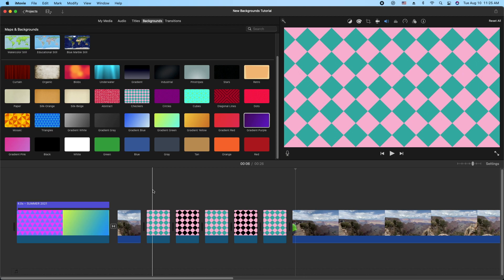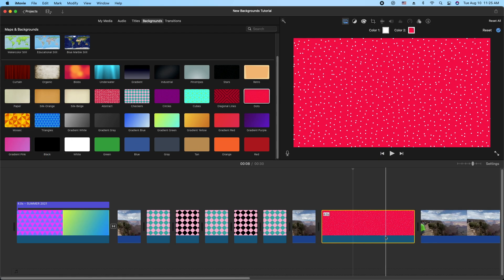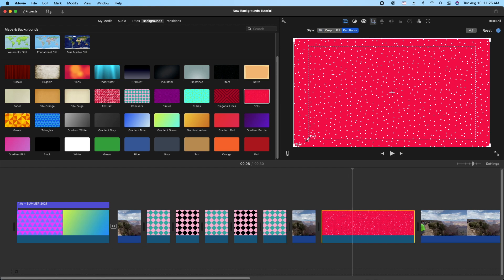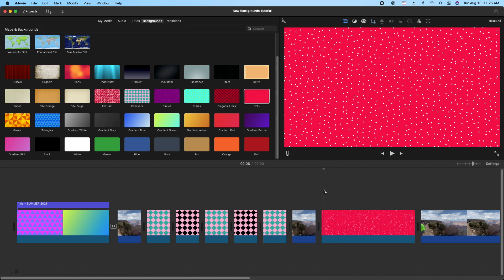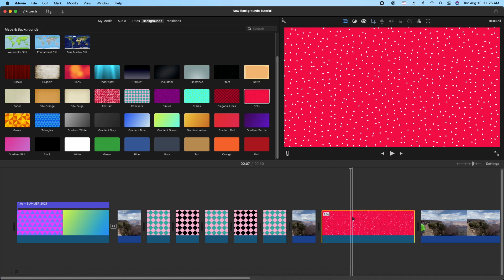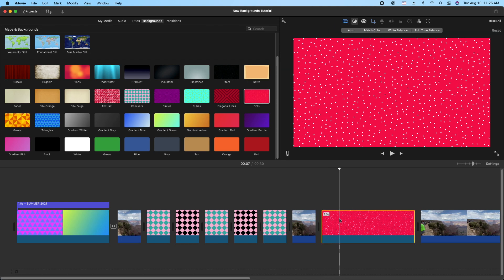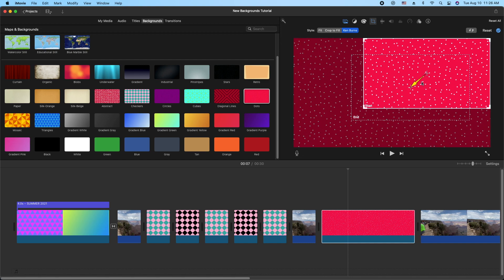If you need creative or unique backgrounds you can do your own. I think the ones I'd use most would be the Gradients, or maybe the Dots. Let's see if we can do a Ken Burns effect on the Dots background to get a potential snow effect — some moving dots — we'll see what it looks like.